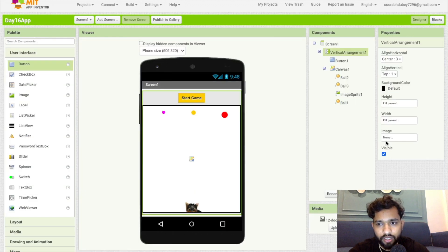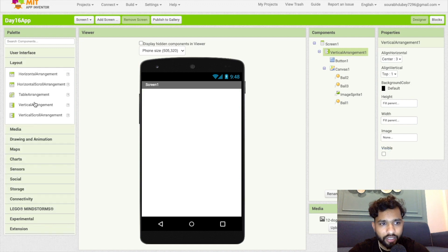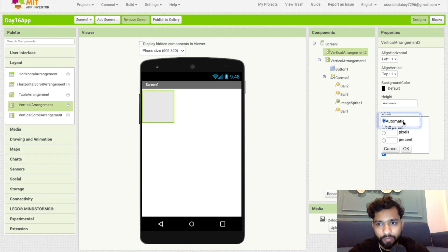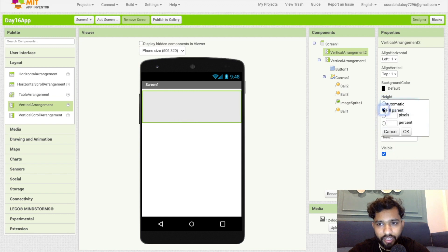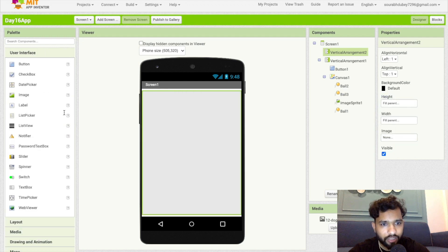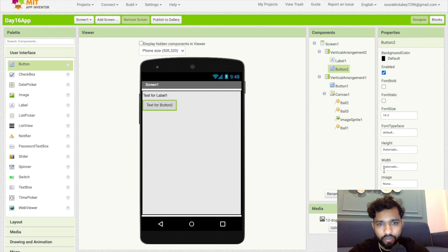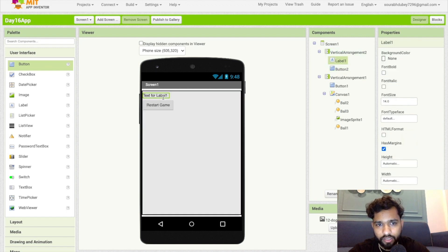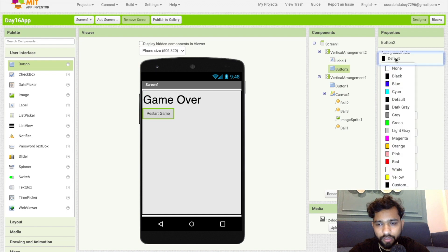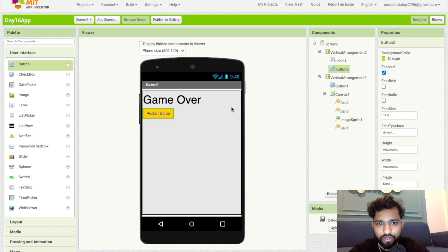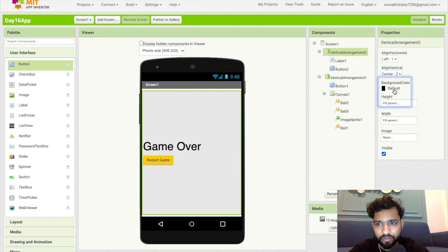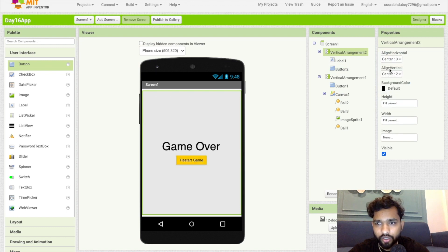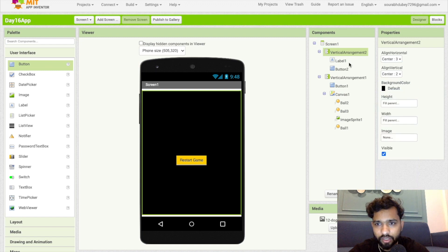For the game over screen, click on layout, add a vertical arrangement, make it fill parent. Add a label — set it to 'Game Over' — and add a button for restarting. Make the font size 40, set start game button color to orange or green. Center everything, change the background color to black, and set the label text color to white or pink.